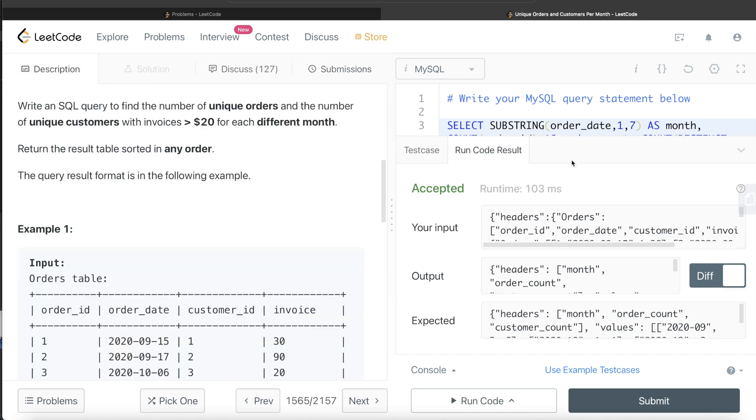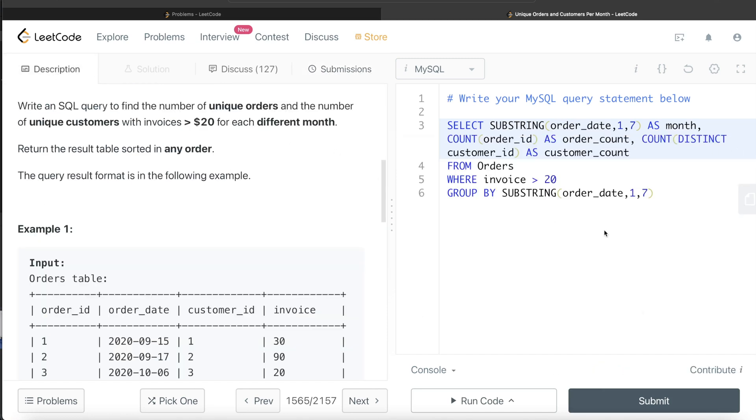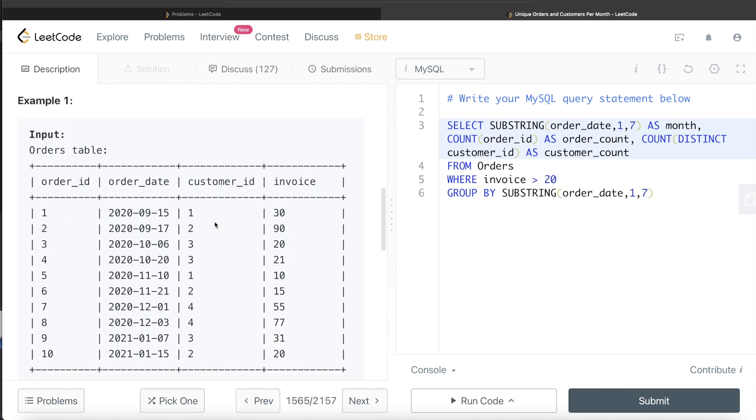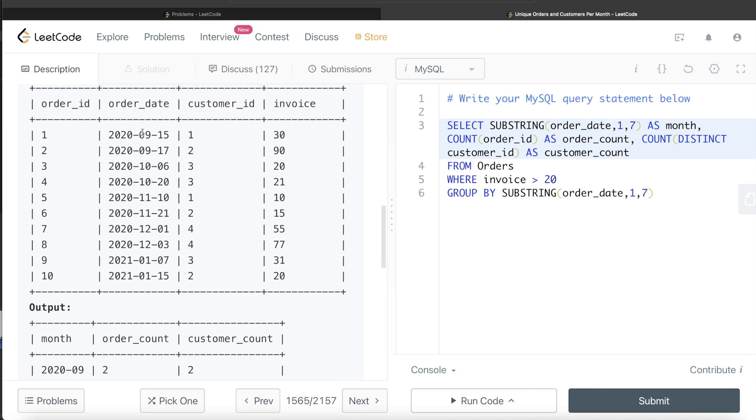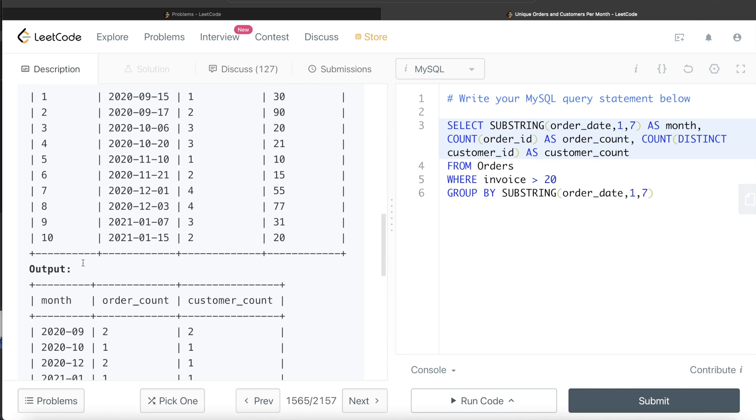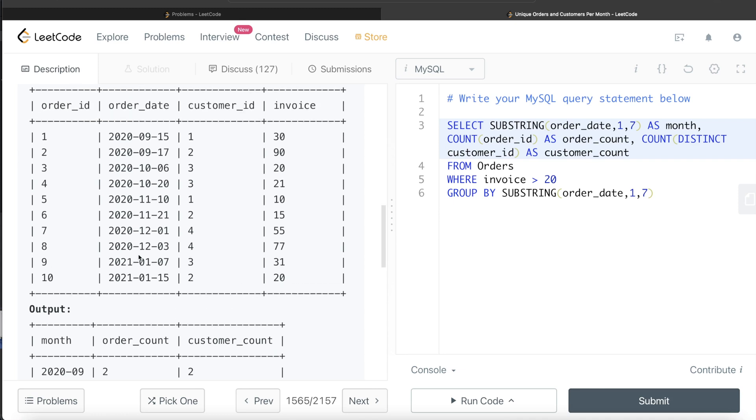This is how we can do it. Again, remember why the CONCAT method was not working—because of the problem that the output should have the dates trimmed down to the month part. It does not matter the date, but only the month and the year. That is why CONCAT wasn't working. So we had to directly extract this from the date using SUBSTRING. Then we just grouped by substring and only kept those rows where the invoice was greater than 20, and we just returned the different counts which were asked in the question. Let me know if you guys found this video useful, and I will see you guys in the next video.